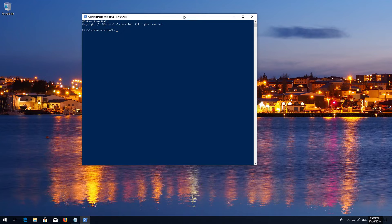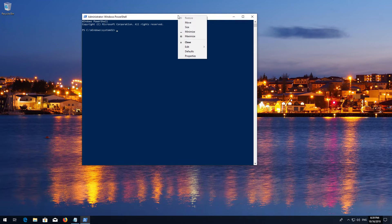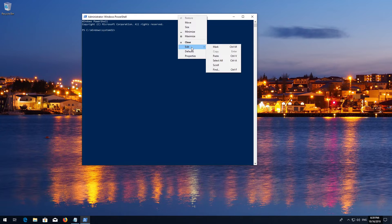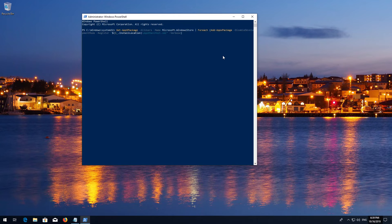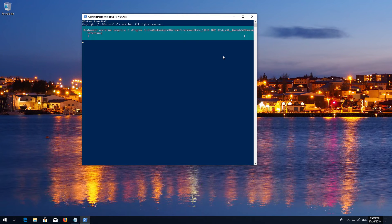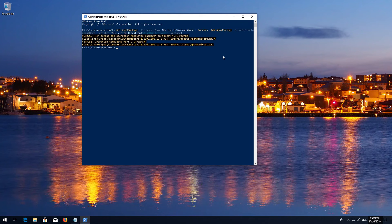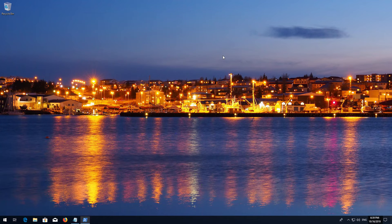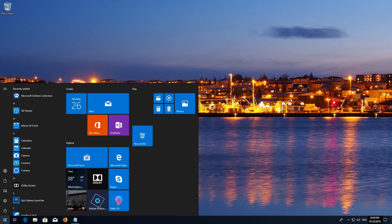Right-click the white frame, then select Edit and Paste. Press Enter. Type Exit and then press Enter.